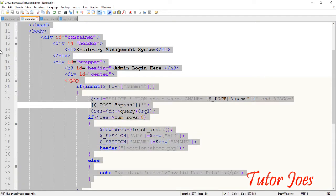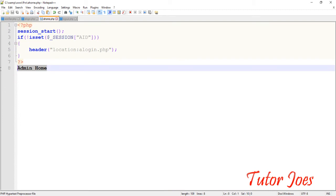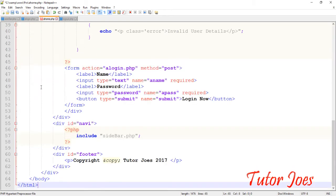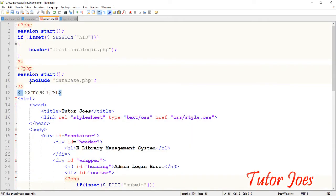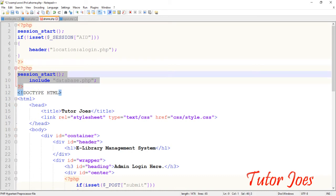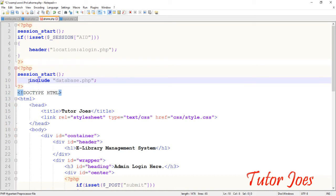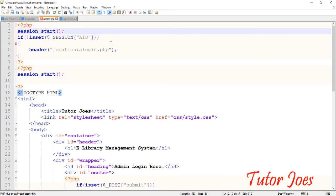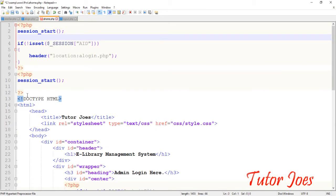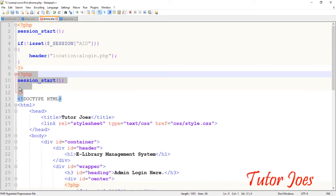You can copy the Admin Login page, remove the two lines, and we have the database connection tab. If you want to cut it, you can cut it.